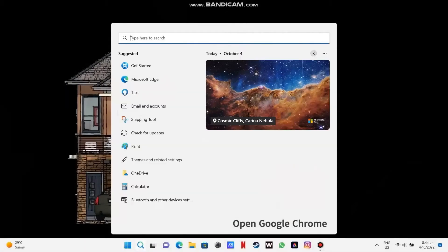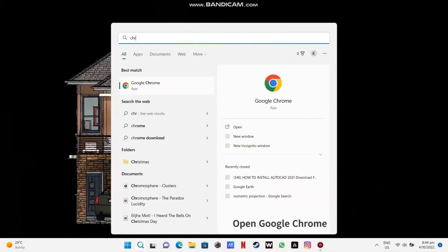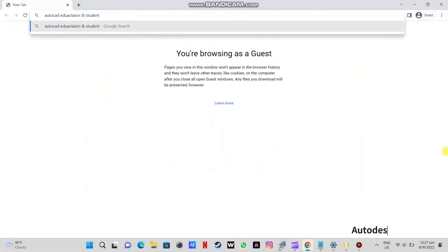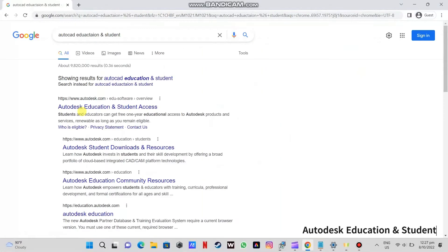Now you will type in Google Chrome in the search bar. Type in the search bar AutoCAD Education and Student.